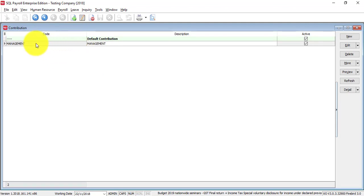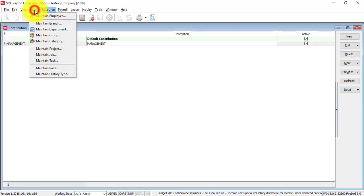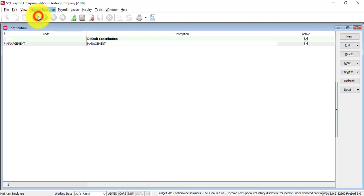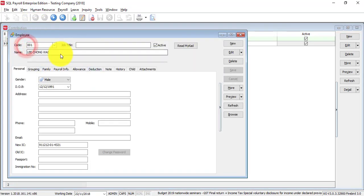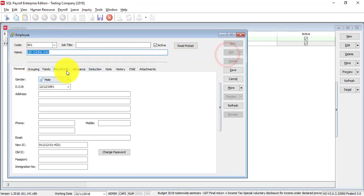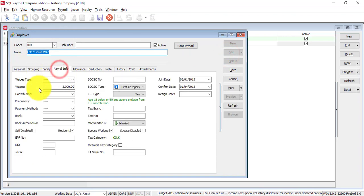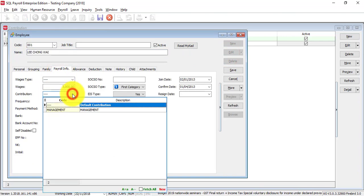And, the usage is under maintain employees. Go to that particular employee's edit. And, when you go to payroll info, for contributions,